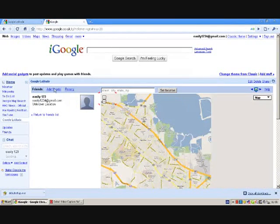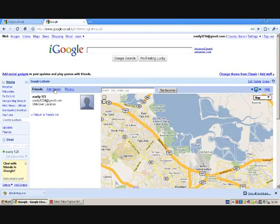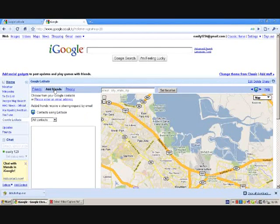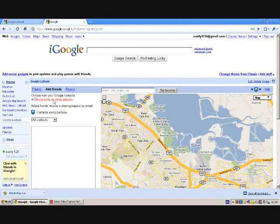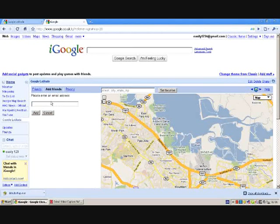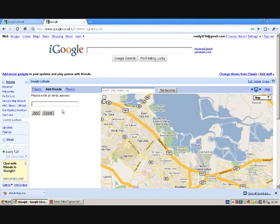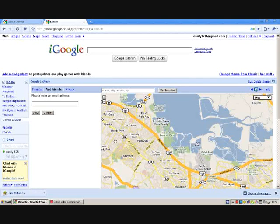Here, if you click on 'Add Friends', you can add your friends. You can enter their email addresses here and click on 'Add'. After they accept the invitation, you can see their profiles and see where they are on the map.